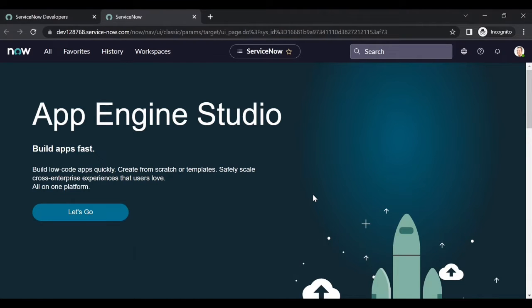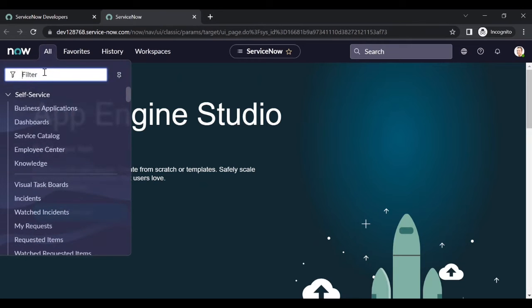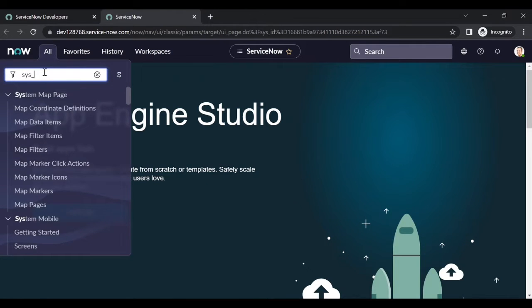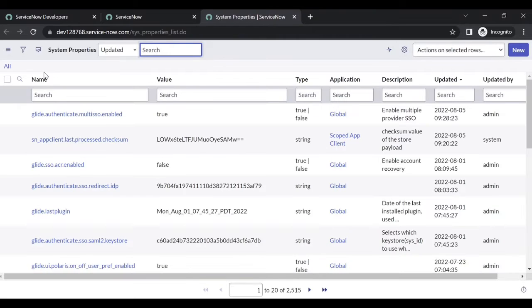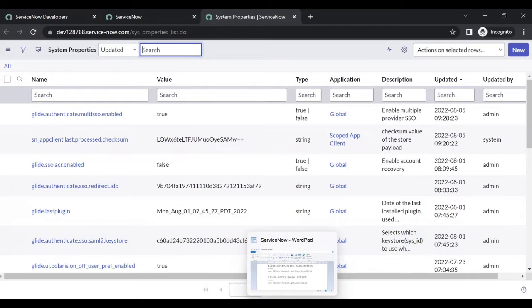Login to your instance. To configure this kind of behavior, we need to go to System Properties - sys_properties.list. Here we need to add two properties.